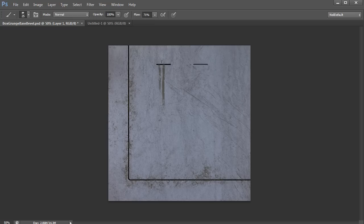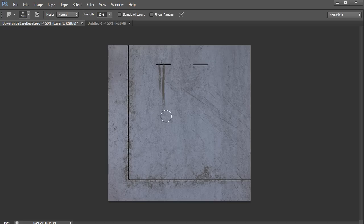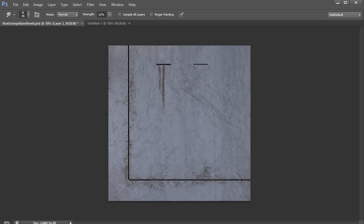And so what some people do, for example, is they will use the smudge tool and they'll smudge the end here to get a nice pointy tip, which can work. But the problem is, is that that last tip area there is going to be smudgy. It's going to be kind of blurry. It's not going to have all the nice texture that you laid down with your original brush.